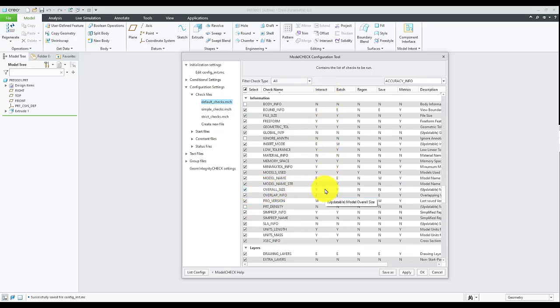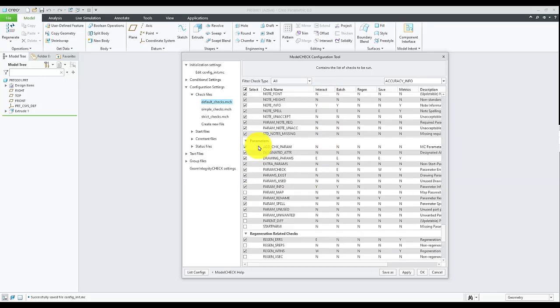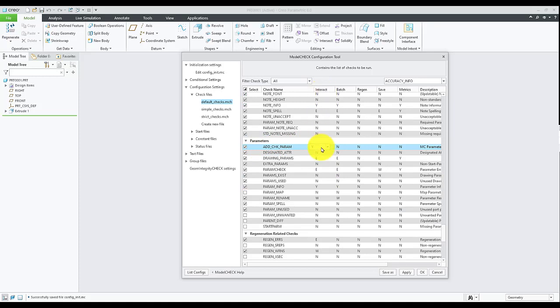Now look for Parameter Settings and make sure Add Check Parameter is set to Yes for the interactive mode of the model check. Hit Apply to save the changes.